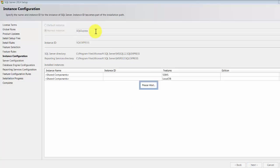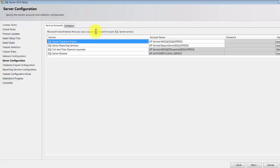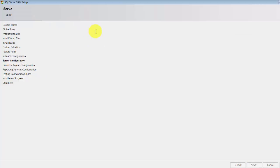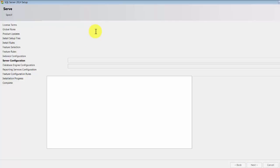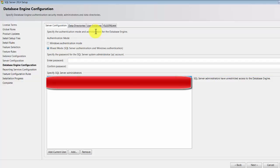All right, and then I'm going to call this SQL Express just to keep it very simple. Click next, and then it's going to ask you a couple of questions for server configuration. Again, we can just keep everything as it is. No need to make any changes as such. Just keep on clicking next.